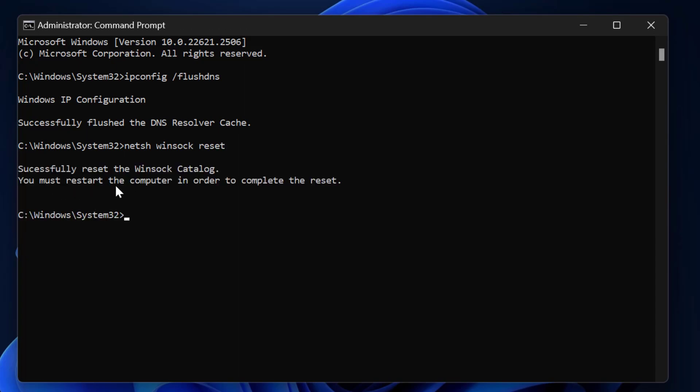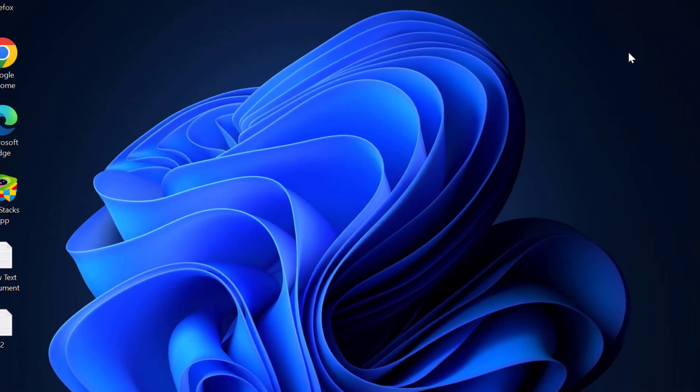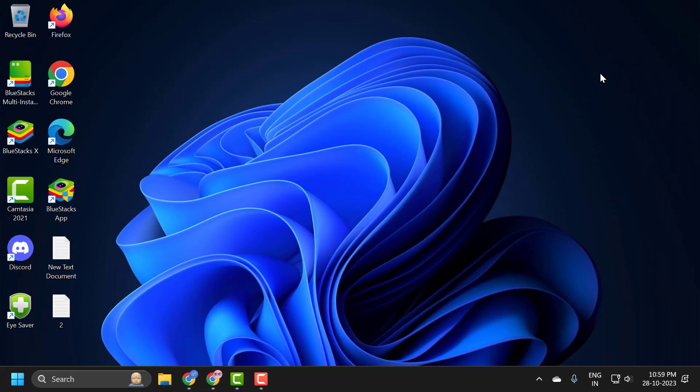Successfully reset the winsock catalog. You must restart the computer in order to complete the reset. You just need to close it and go ahead and restart your PC. After restarting your PC, hopefully your issue has been resolved.